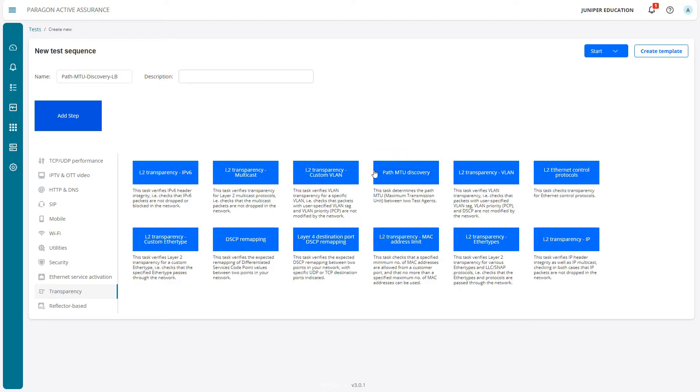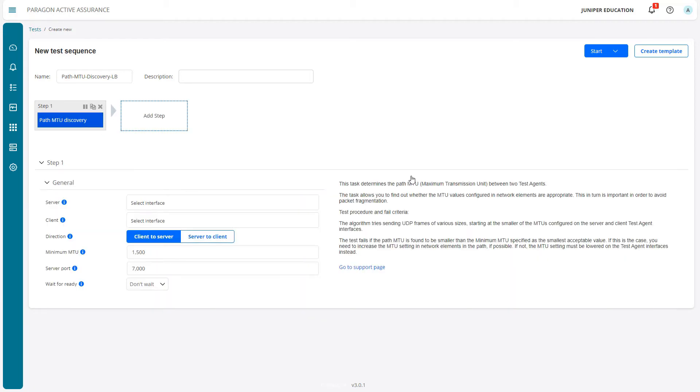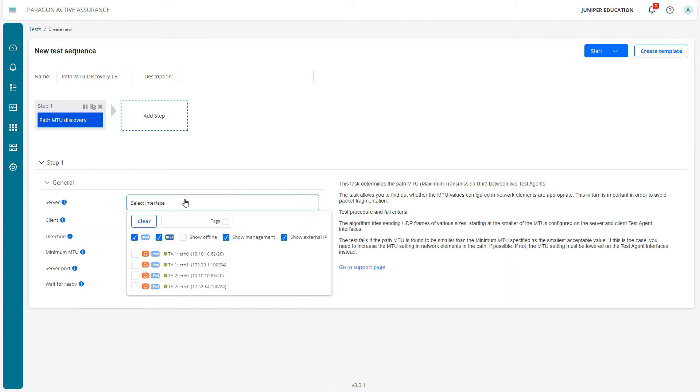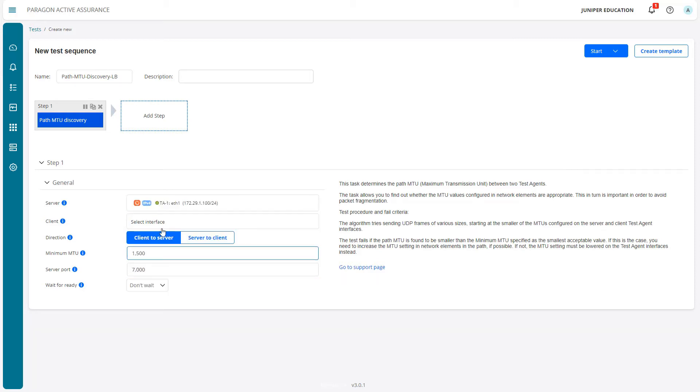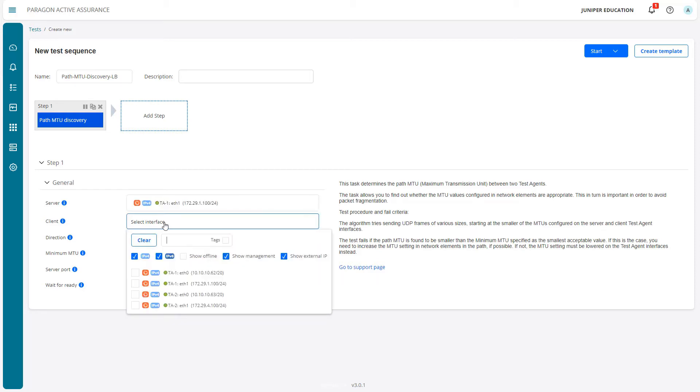Notice how it's not a puzzle piece, so we have to run this as an individual step. This test sequence will have two different steps since we want client to server and then server to client. Let's select that and then select the interface - eth1 for TA1.